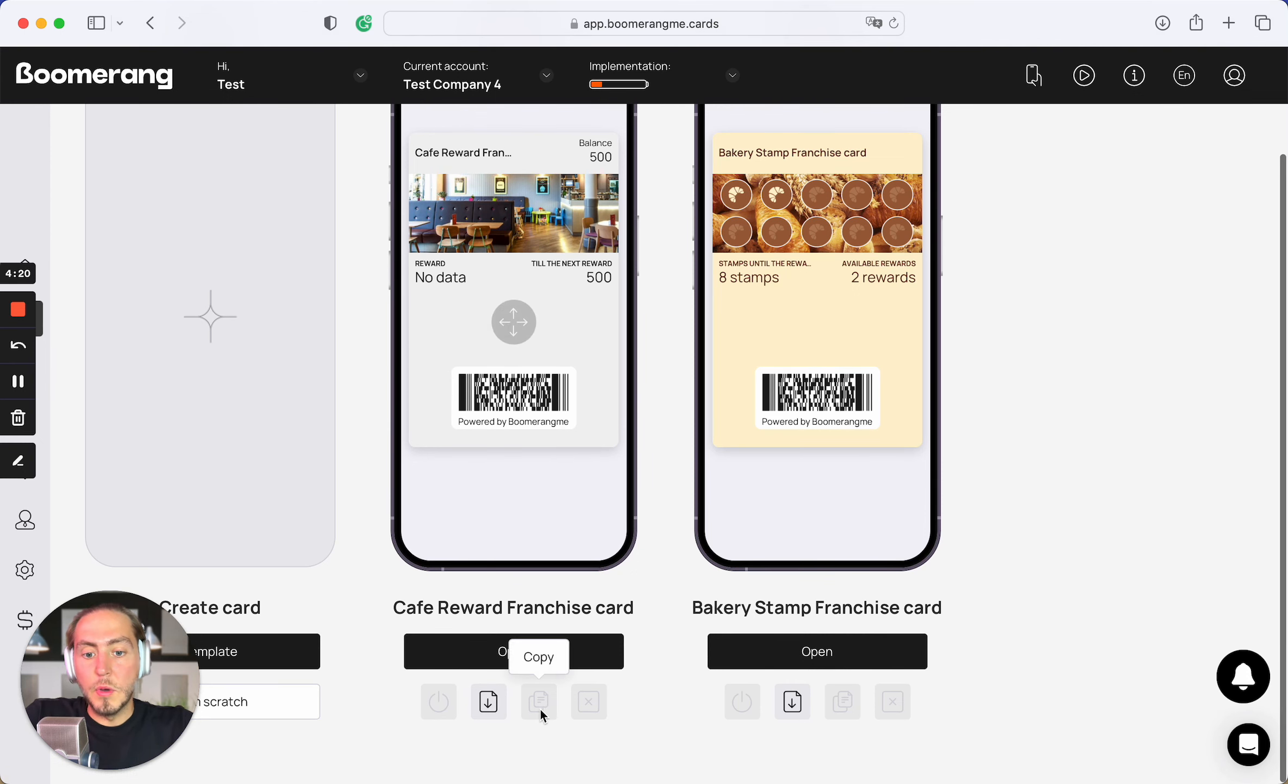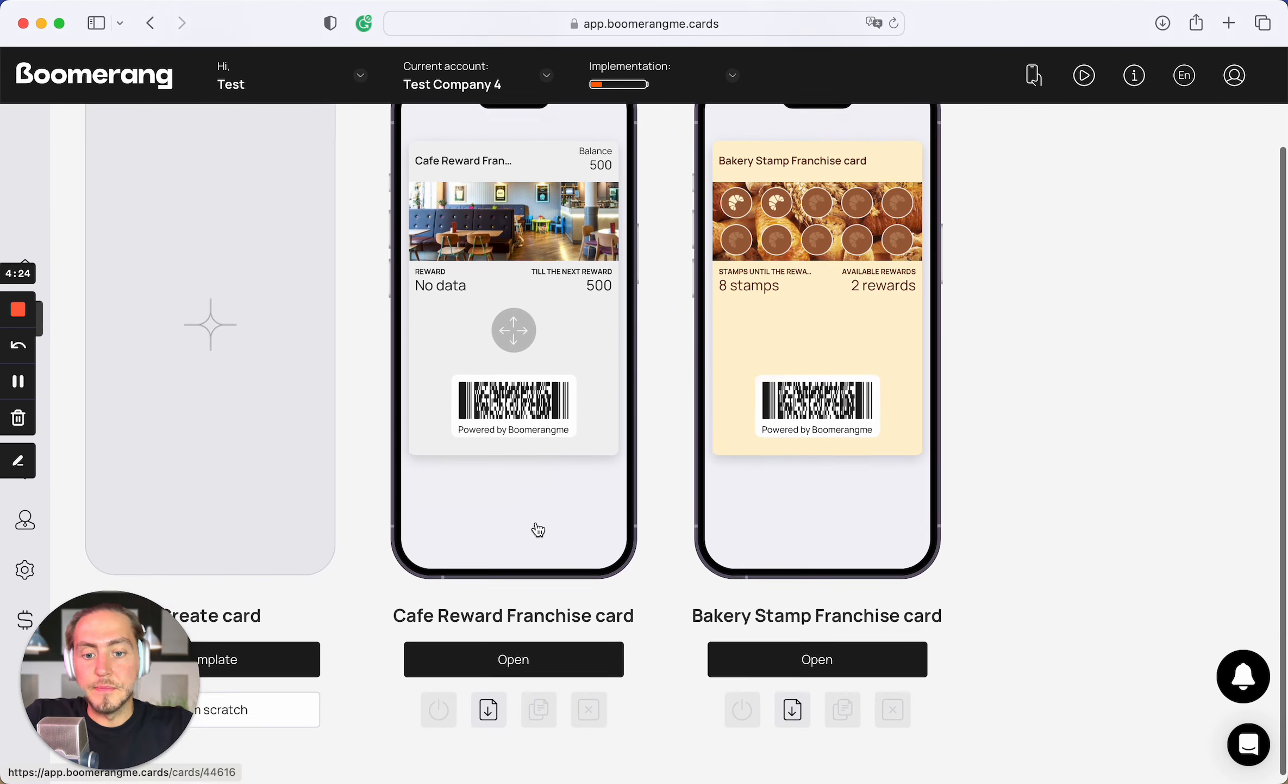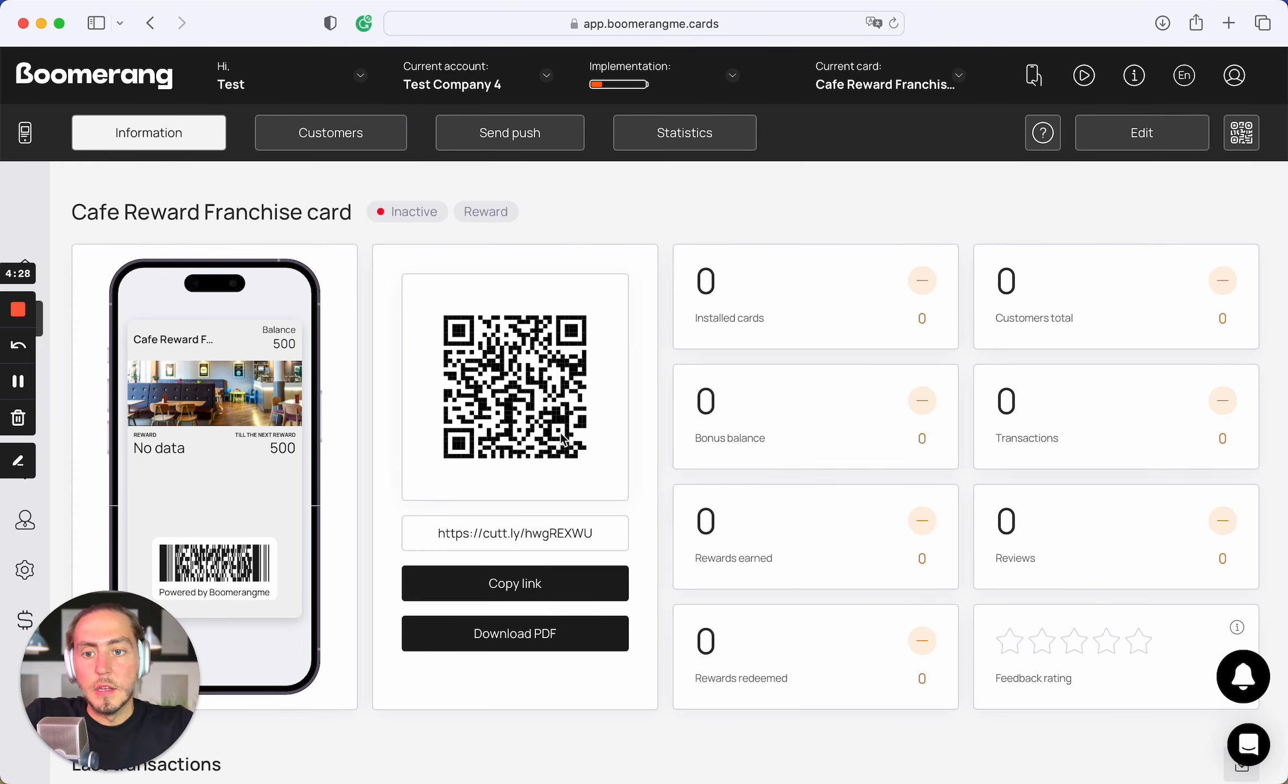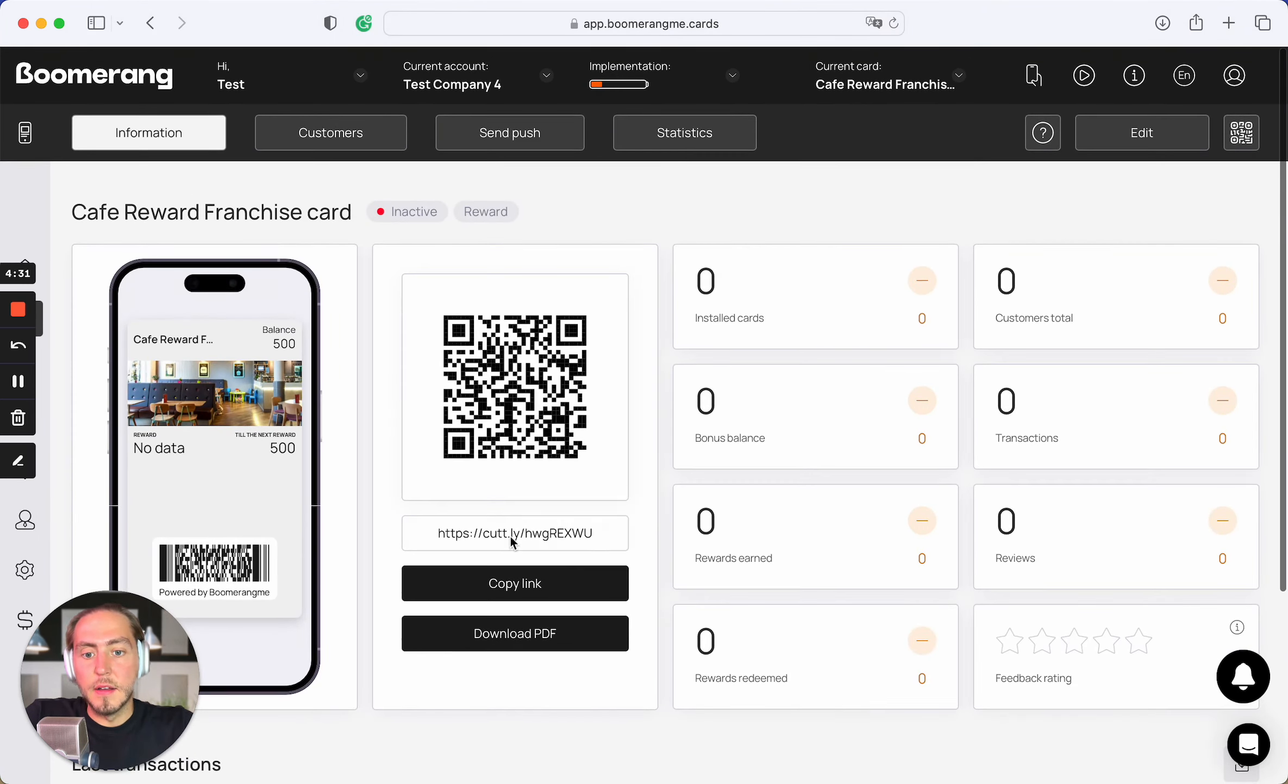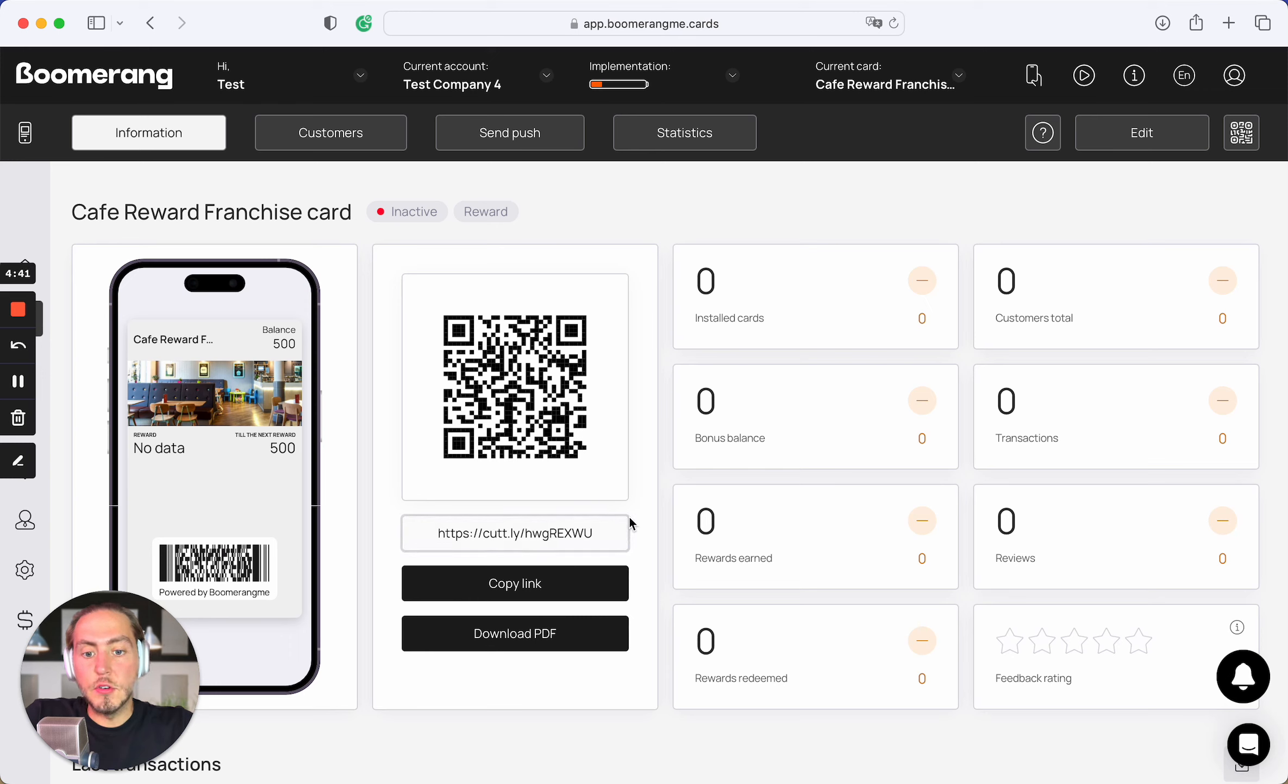We cannot copy this template. We cannot delete this template. And activation will be proceed automatically. Let's open the card. And right now we see the unique and different QR code connected especially to this card template and unique card issuing form link.